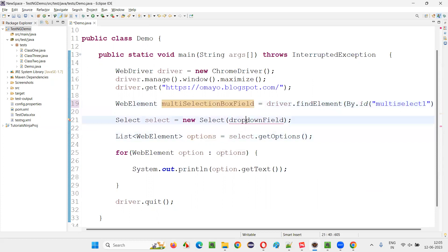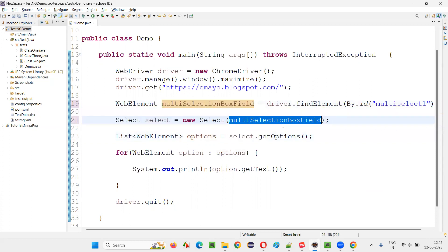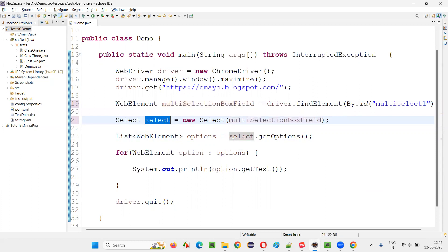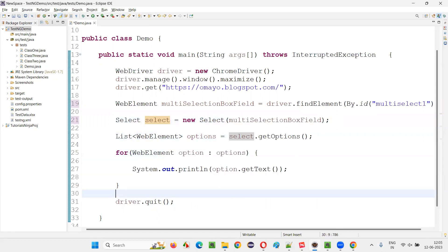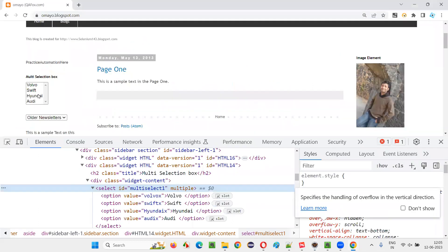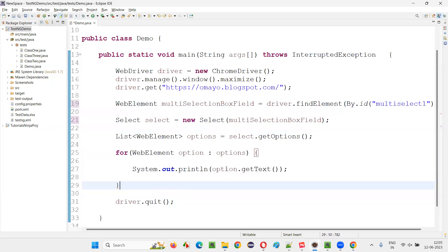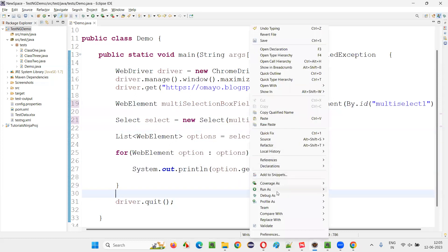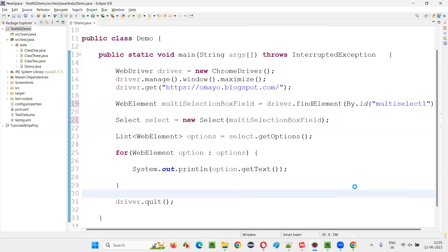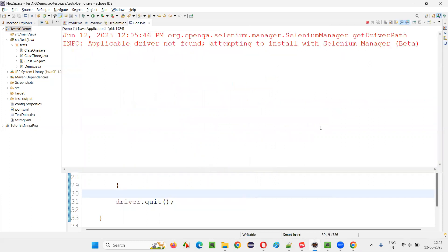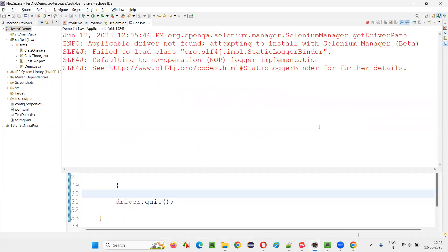Copy this multi-selection box field element and paste it in place of the Select constructor argument. Now if you call select.getOptions(), all the options in this multi-selection box field will be retrieved and printed. The expected options are Volvo, Swift, Hyundai, and Audi. The same logic with option.getText() applies, so run it as a Java application.